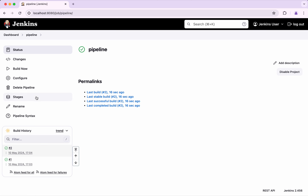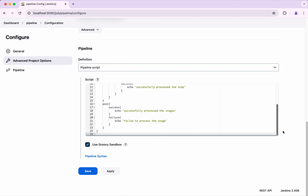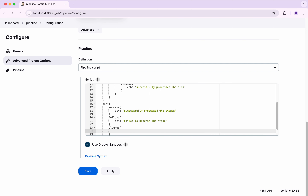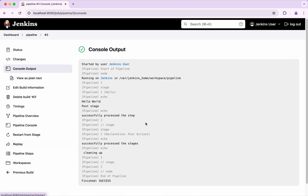Now let's go and see how to add a cleanup. We will be able to add multiple conditions like success and failure, and we can also add 'cleanup'. I am writing 'cleaning up'. I am going to save this and click Build Now. The build completed successfully. Here we could see it has successfully processed the stages and echoed 'cleaning up'. So as part of the post, whether it is success or failure, it is going to execute the cleanup.